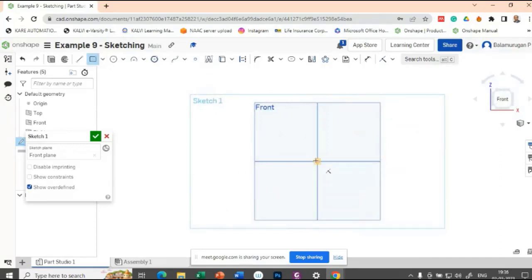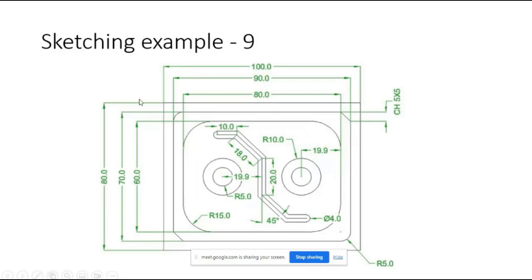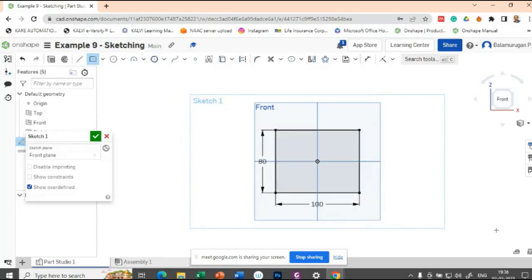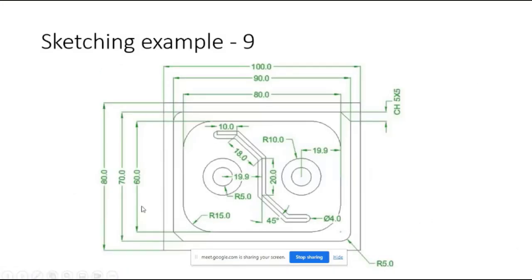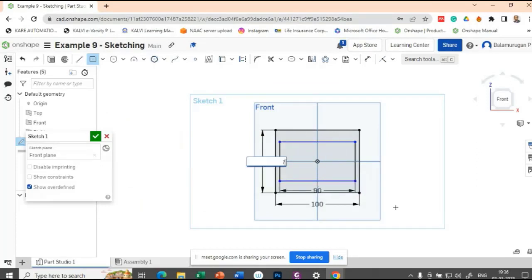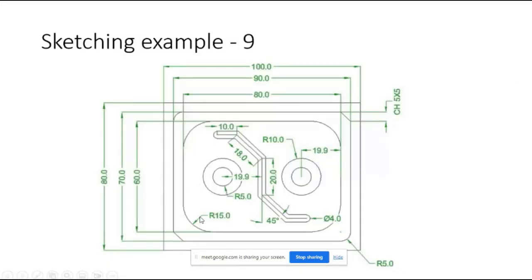Draw a center point rectangle with height 80 and outermost width 100. The next rectangle is 70 by 90, and the next rectangle after that is 60 by 80.